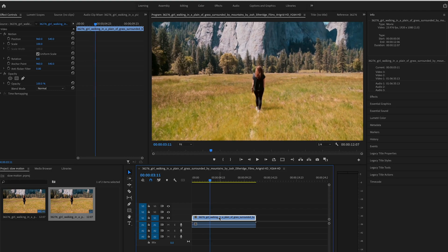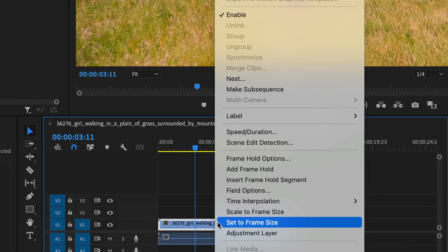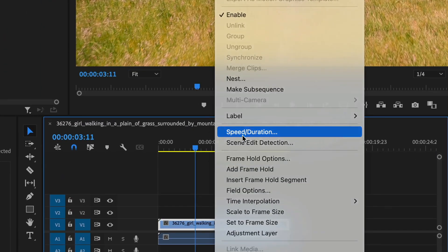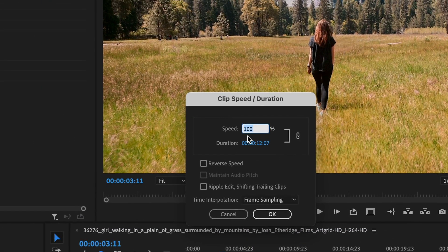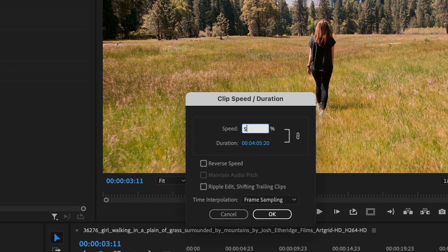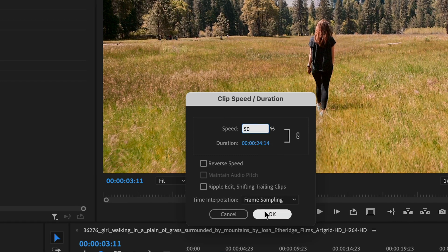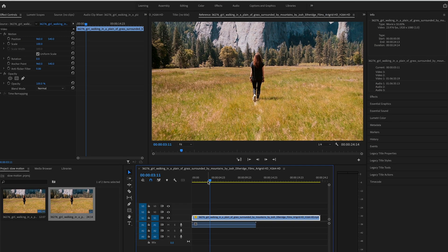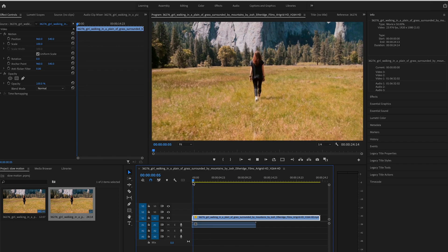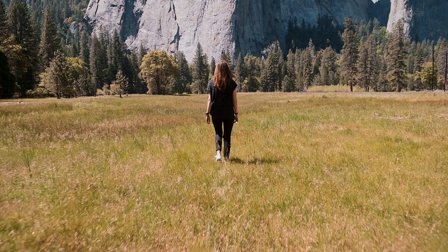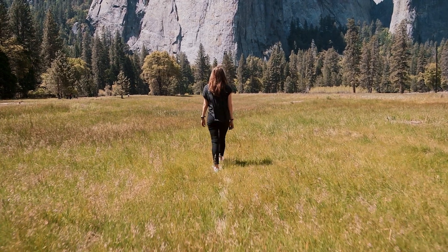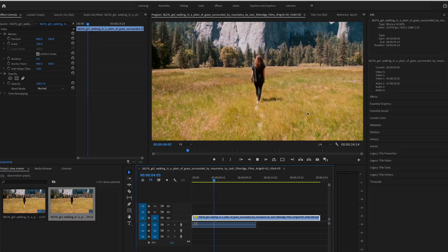When you right-click, go into Speed/Duration and lower this to around 50%, you can see the clip is quite choppy and it's really not usable — you can literally see the frames getting stretched out.